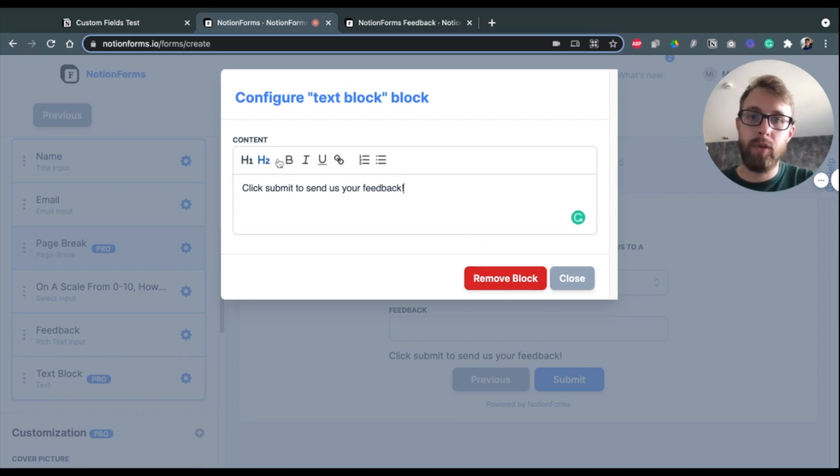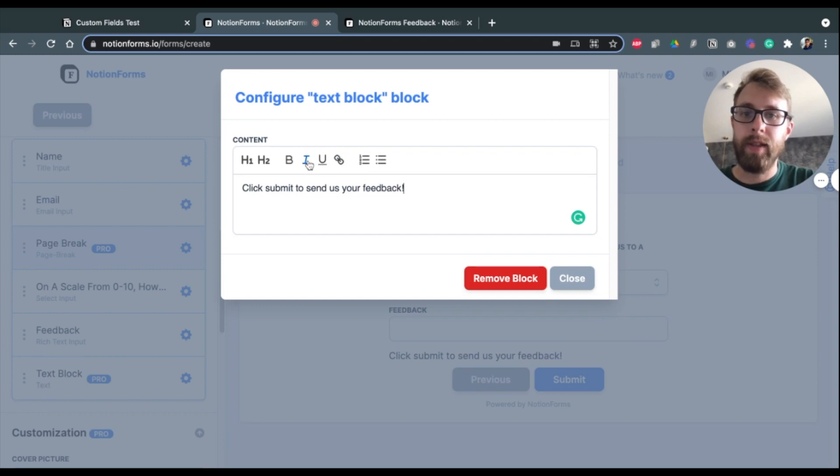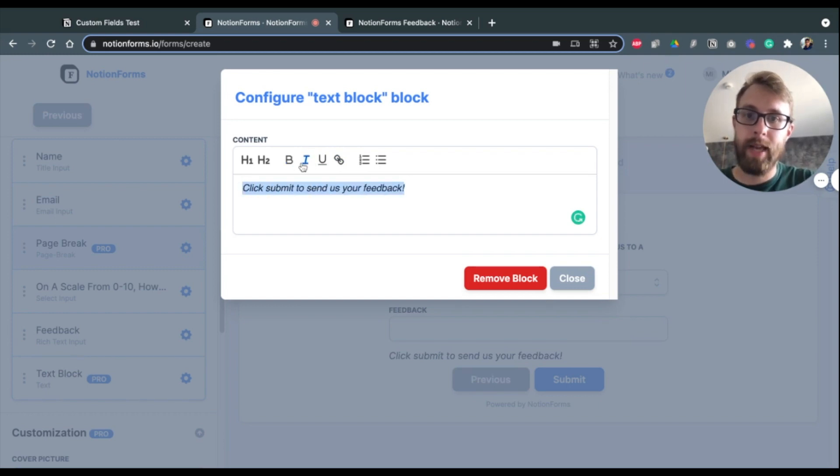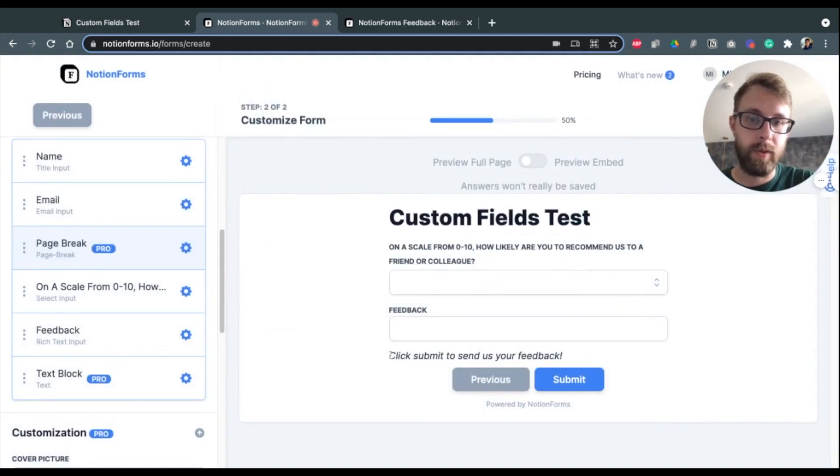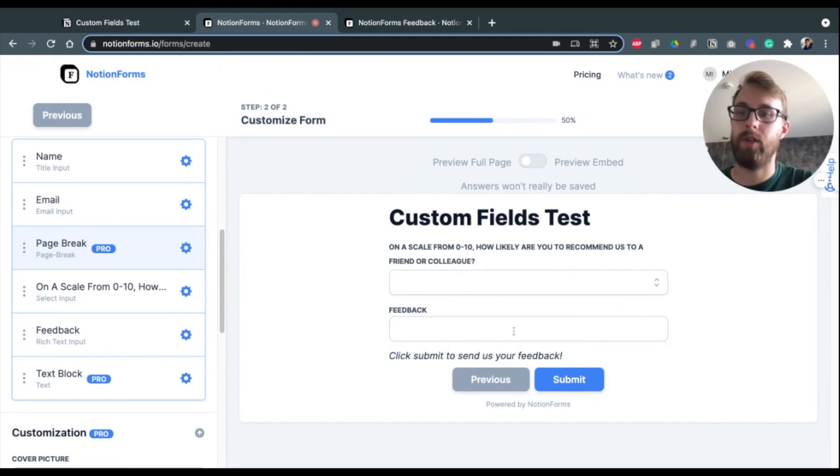And then you can also choose from some formatting options. So in this case, I'll make this italic. So I'll highlight that and italicize it just so it looks a little nicer there. And you see that shows up nicely.